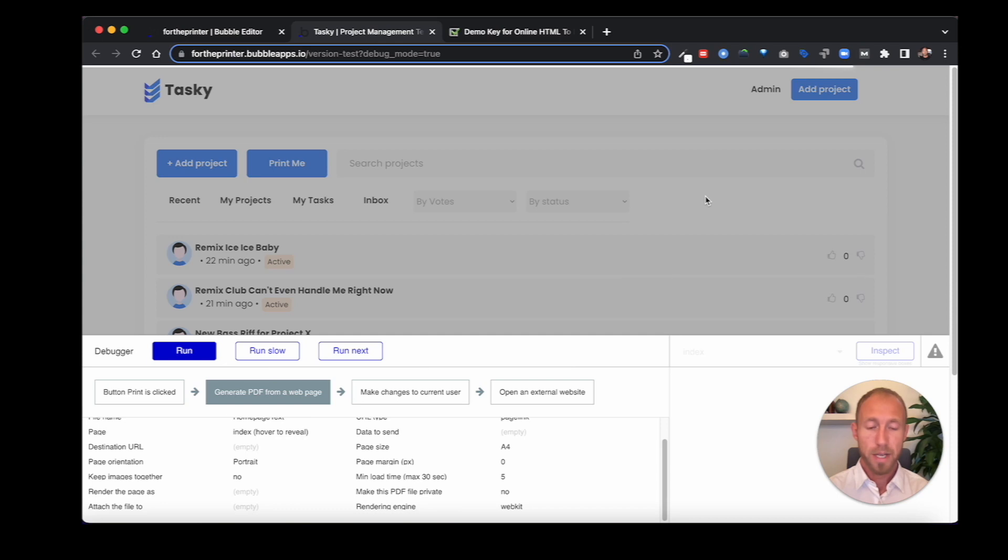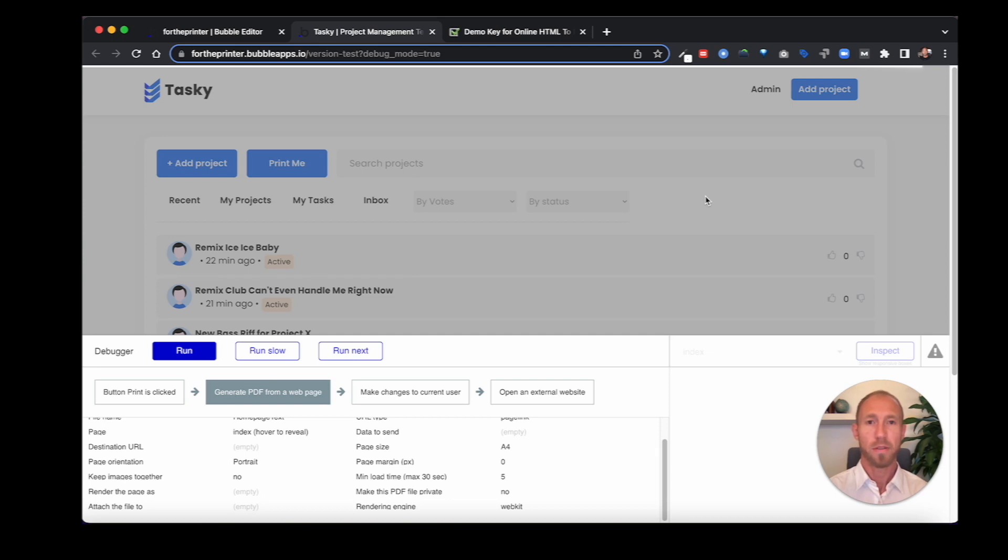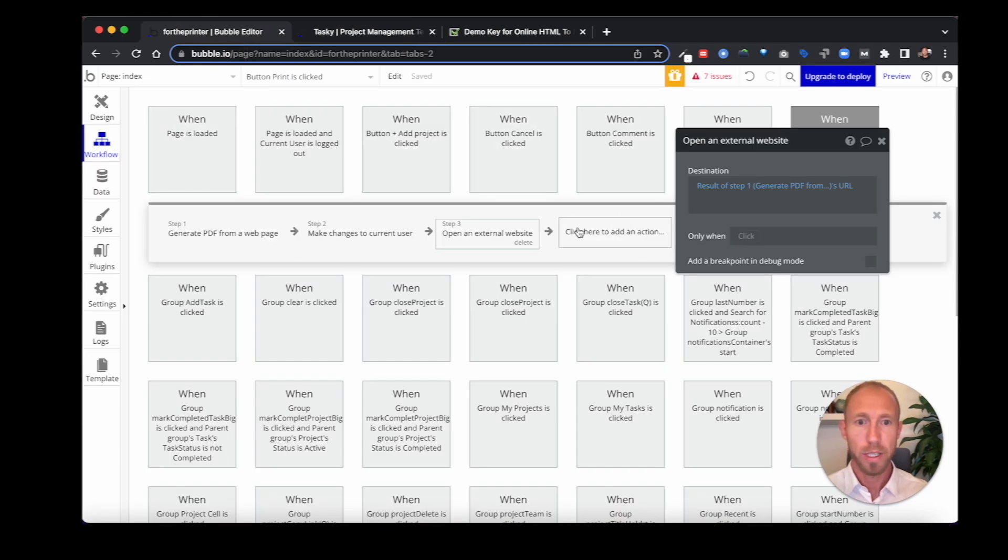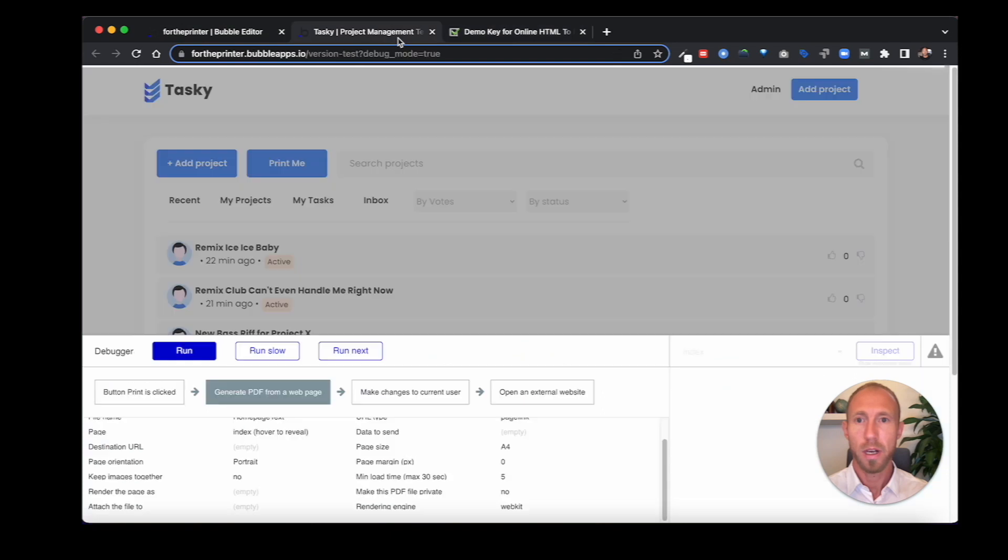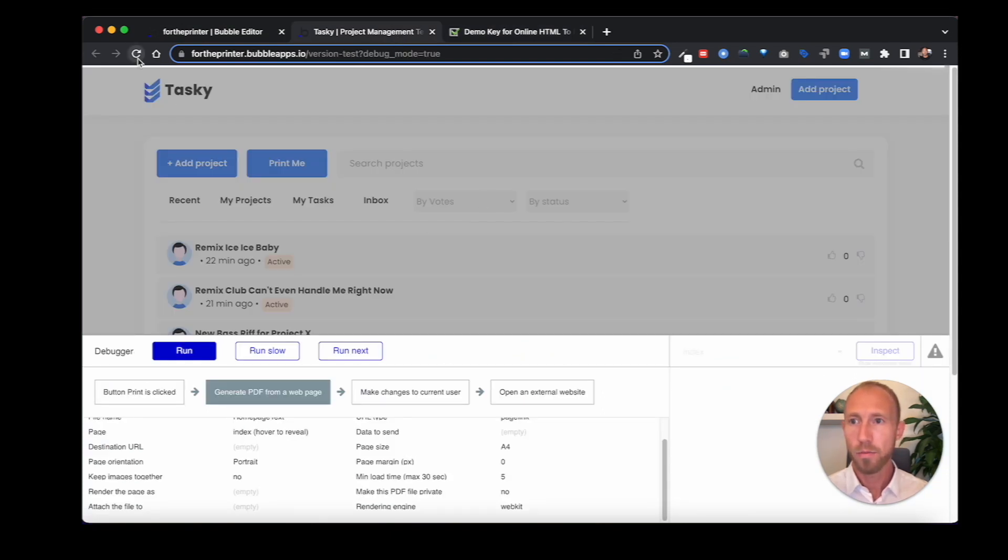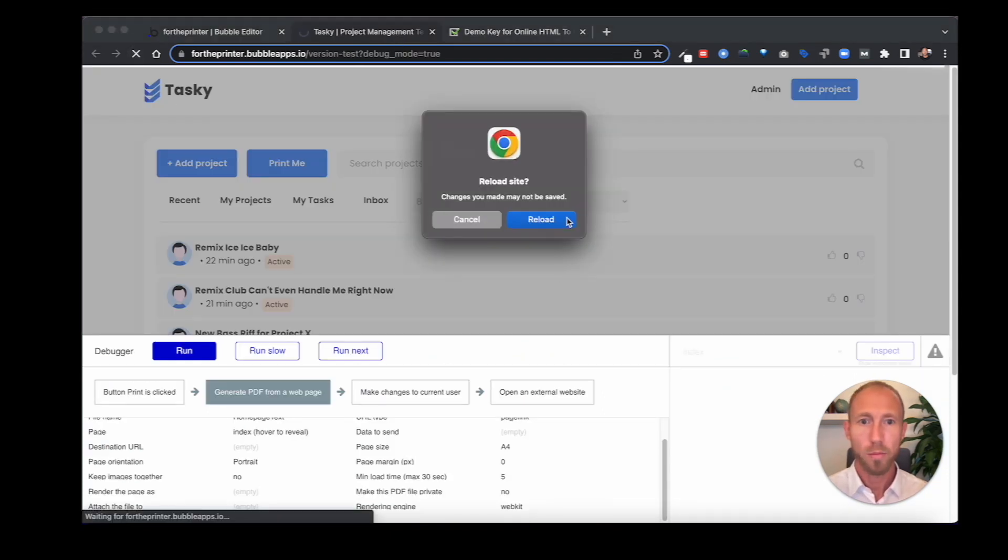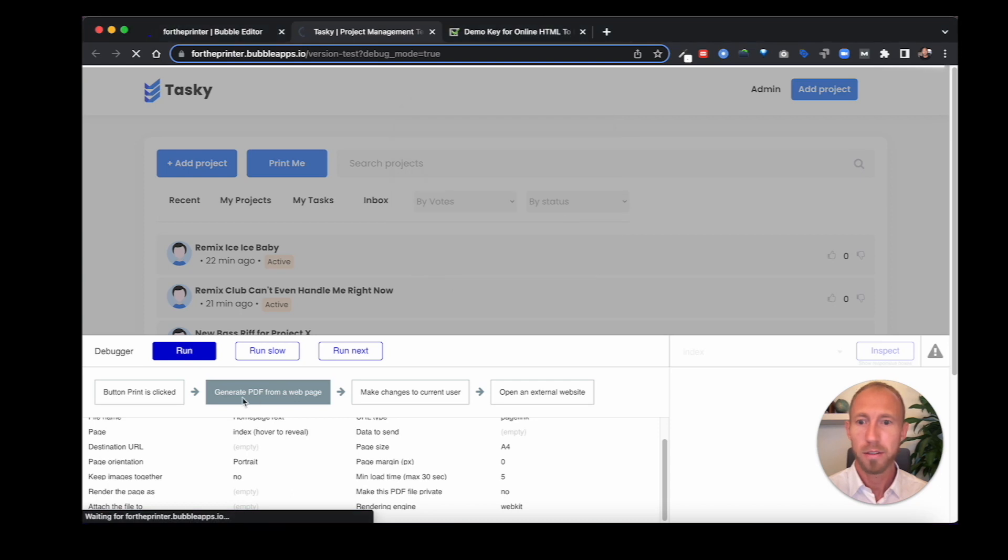Other types of things that you could do with this plugin, you could email this PDF as part of, you could A, store it, and then B, set up another workflow here where you would email it and attach the result of step one. So that could be also something that you would do additionally. It looks like we are broken. We're broken down. We need some repairs.